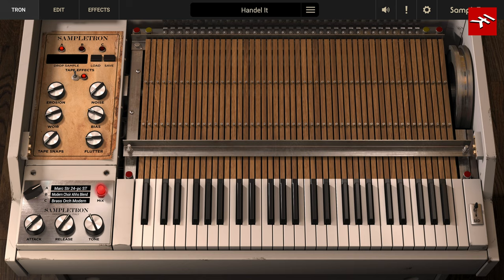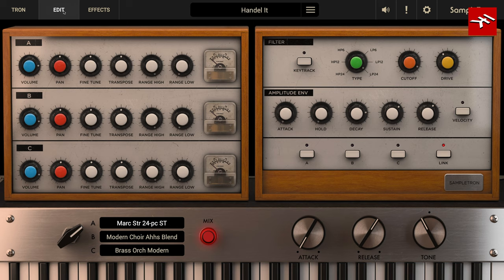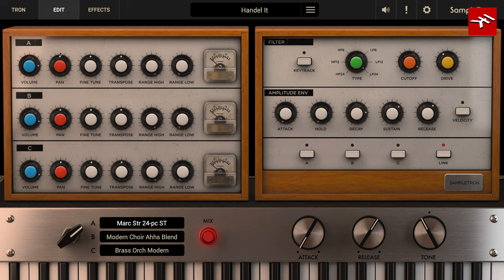In Sampletron II, we let you mix between all three tracks simply by clicking the mix switch. Then, on the edit page, you can set the various parameters for each track and save them per preset. There's also a synthesizer section where you can apply various filter modes and an envelope, either to the whole mix using the link button or to individual tracks specifically.